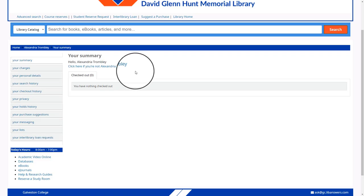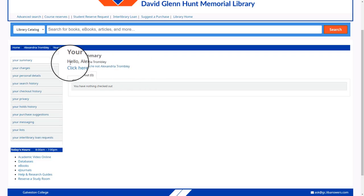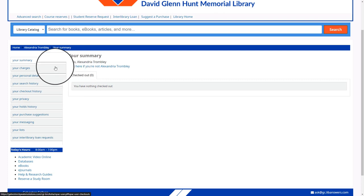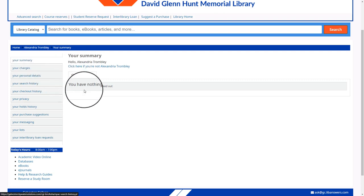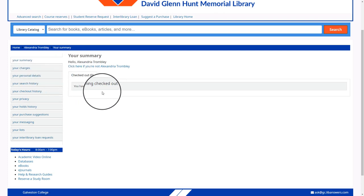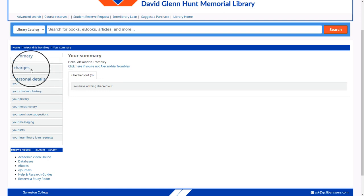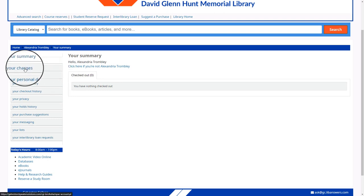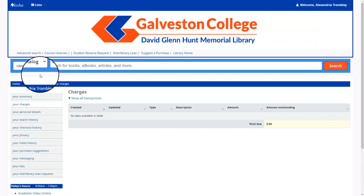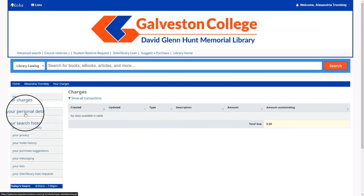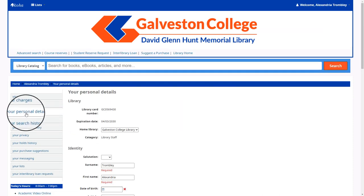At this point you can now take a look at the summary of your account. You will see if you have anything checked out or overdue at this point. On the left-hand side you'll be able to view any charges to your account.